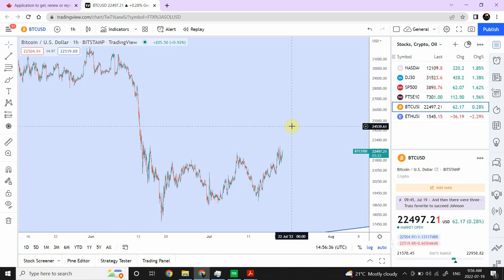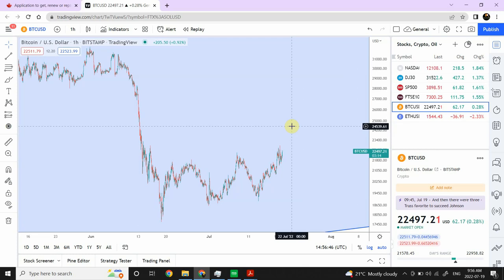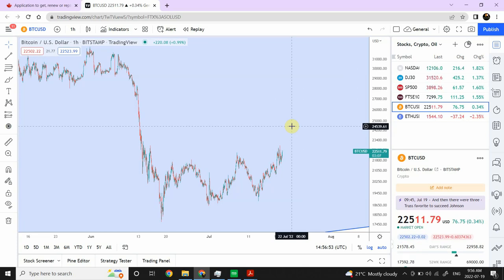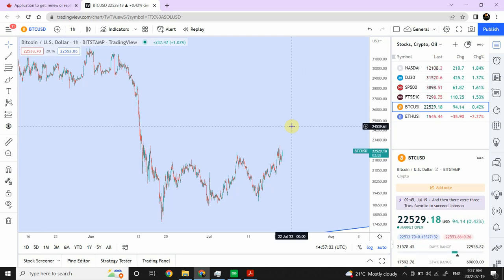So the main focus of this video was the FTSE setup. This video, although uploaded to YouTube, will actually be available on Patreon specifically. Wishing you good luck with your trading — have a good one, bye bye.